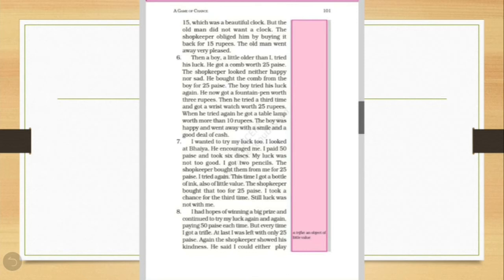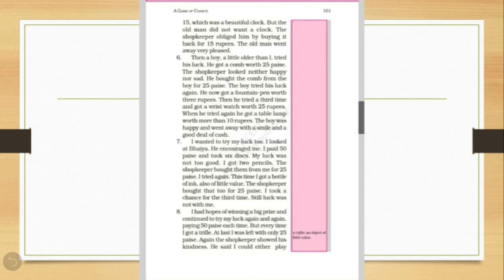Then a boy, a little older than I, tried his luck. He got a comb with 25 paise. The shopkeeper looked neither happy nor sad. He bought the comb from the boy for 25 paise. The boy tried his luck again. He now got a fountain pen worth 3 rupees. Then he tried a third time and got a wrist watch worth 25 paise. When he tried again, he got a table lamp worth more than 10 paise. The boy was happy and went away with a smile and a good deal of cash.